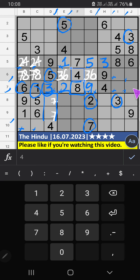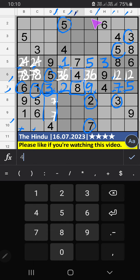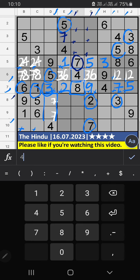Then seventh row — 2 numbers are remaining: 5 and 7. Column E, we have 5, so 5 can't come in these cells — 5 is confirmed here, then 7 is here. Then sixth grid, 2 numbers are remaining: 1 and 2 — it will come in one of these cells, we will confirm later. Column F and Column G, we have 7, so 7 can't come in these cells — then 7 is confirmed here. 8th row and 9th row, we have 9, so 9 can't come in these cells — then 9 is confirmed here.